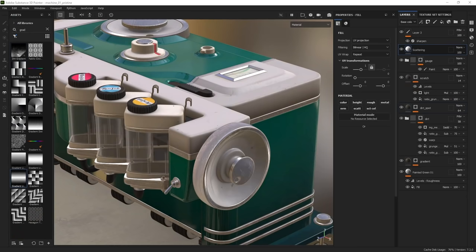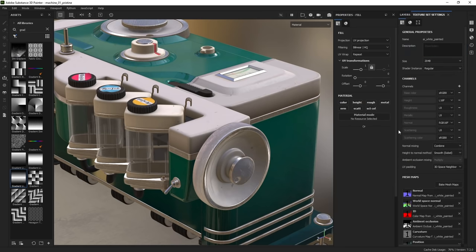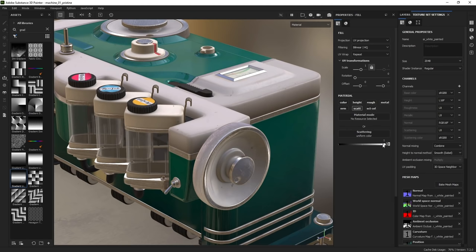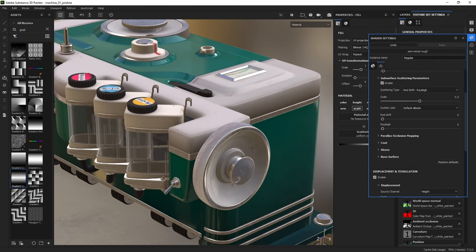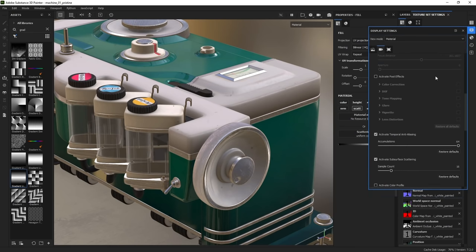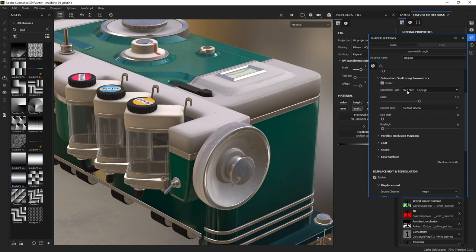Now let's play around with scattering. I've already added a fill layer renamed 'scattering' with only the scattering channels enabled. In texture set settings I've added the scattering and scattering color channels. With scattering at zero nothing happens, but going to one, the plastic part starts to interpret light differently — it starts to look more waxy. Remember, you need to enable scattering in both shader settings and display settings to see the result immediately.